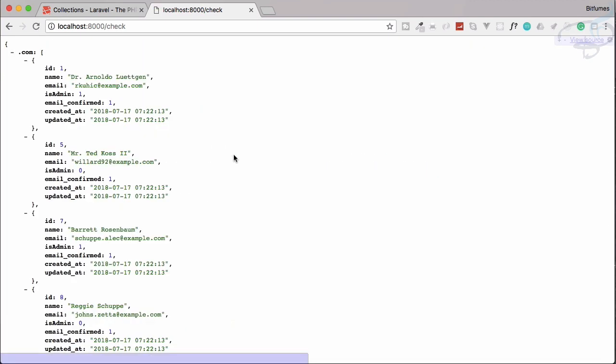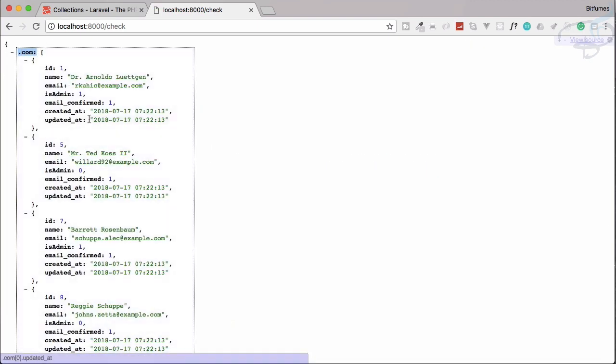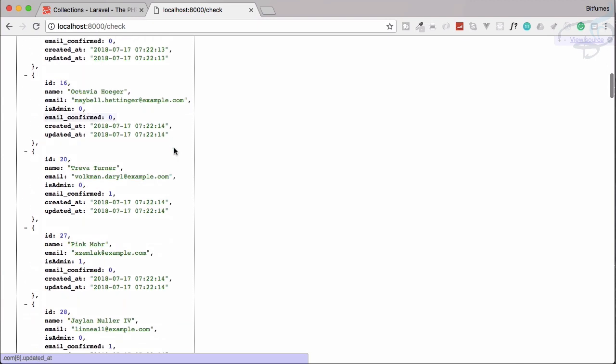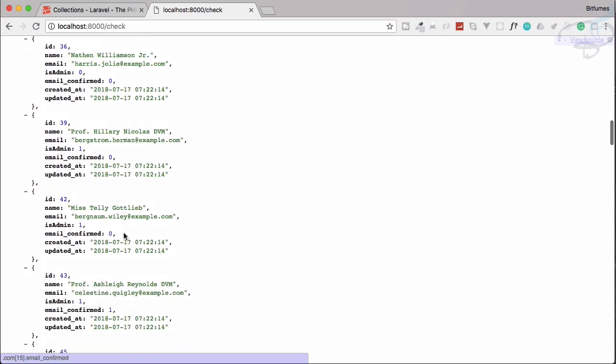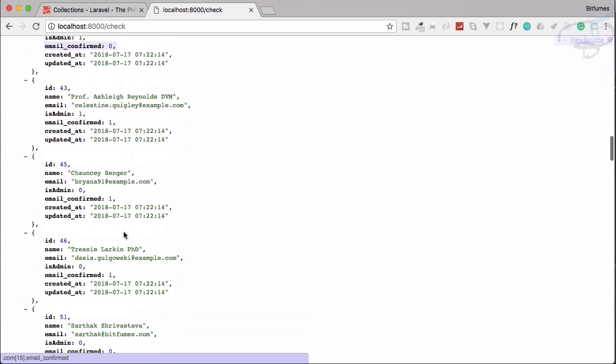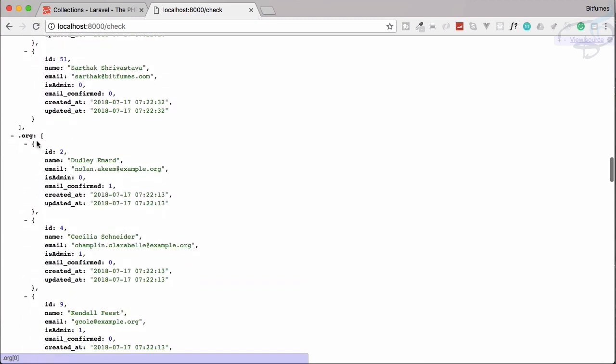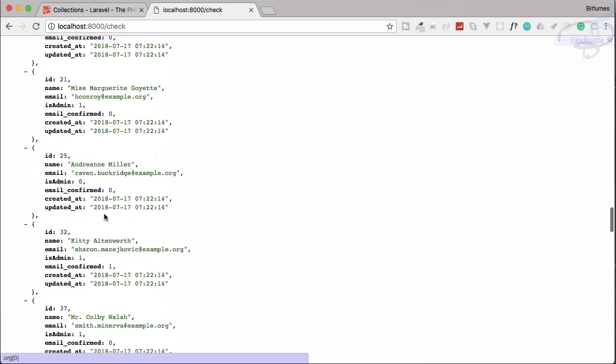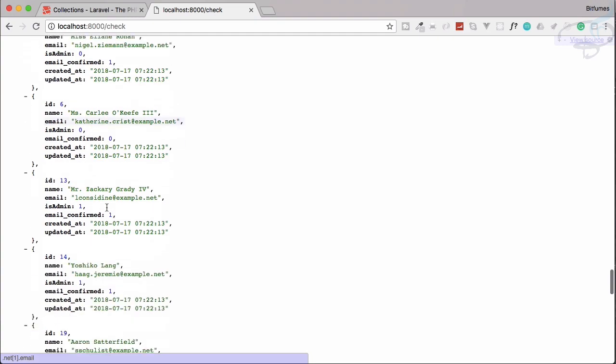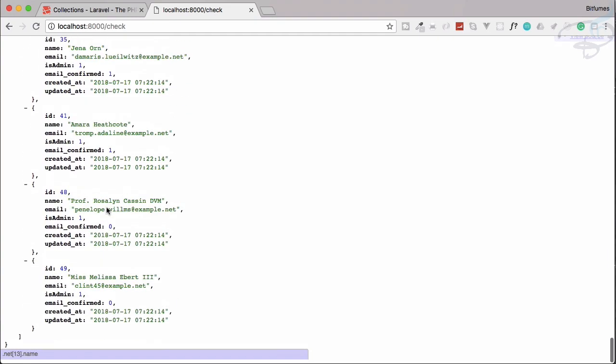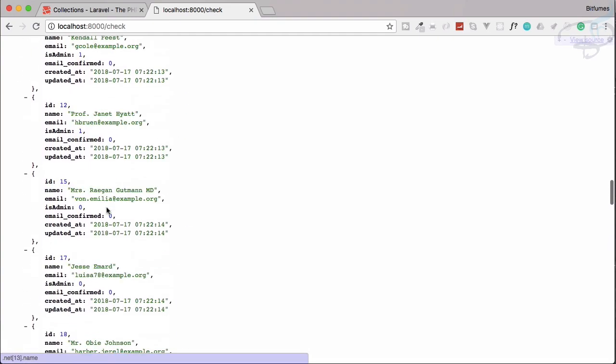So it is very easy. If I refresh you can see the first it has .com collection so it has all these users which has the email with .com, then we have .org and then we have .net. So it is very handy and very powerful groupBy system.